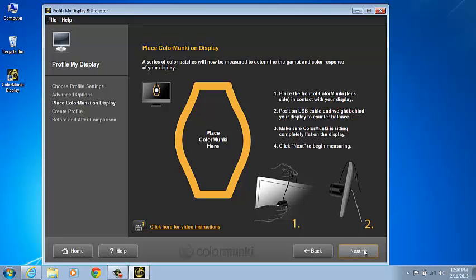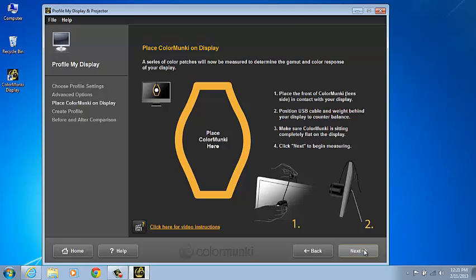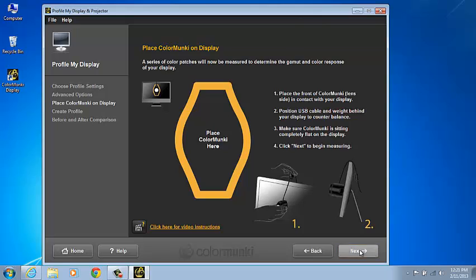And then tip the monitor back and make sure that the ColorMunki is perfectly flat on the screen. Also, make certain that the glass lens with the felt pad is contacting the monitor's screen. That's going to make the white plastic ambient diffuser facing away from the screen. Again, the felt side with the glass lens should be contacting or right up flush against the screen. Click Next to continue to the measuring screen.